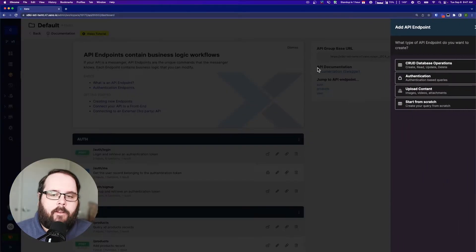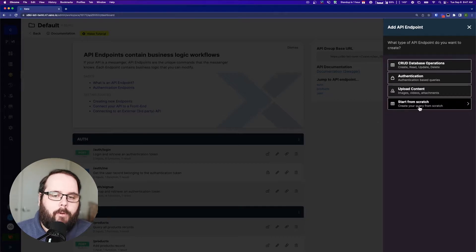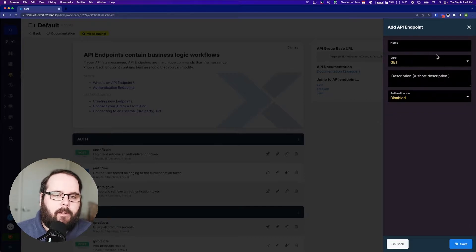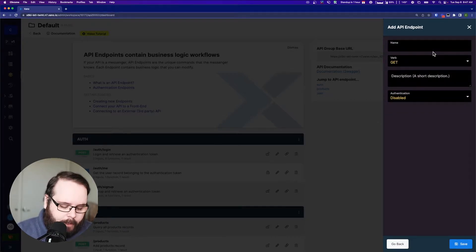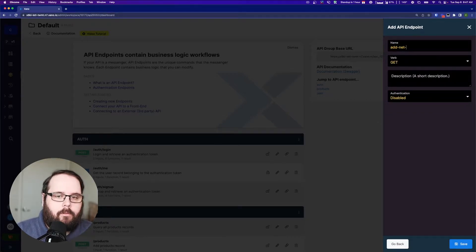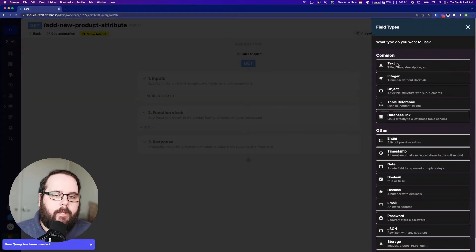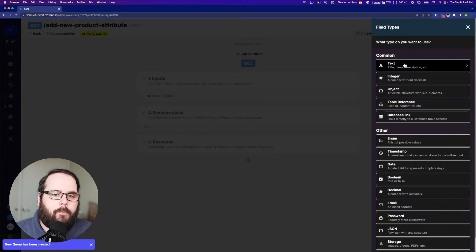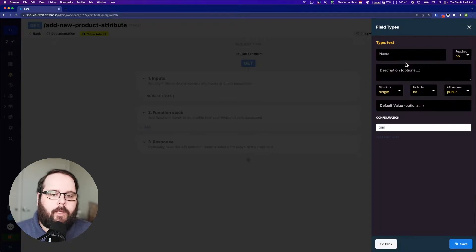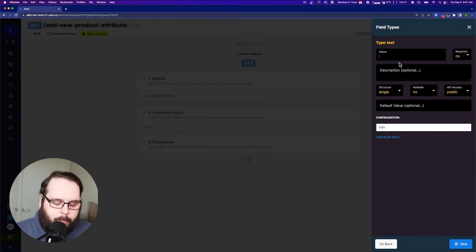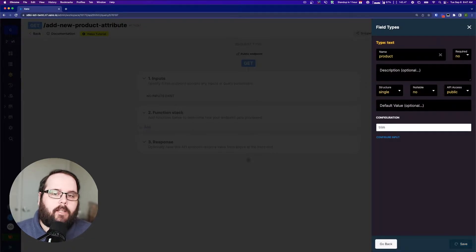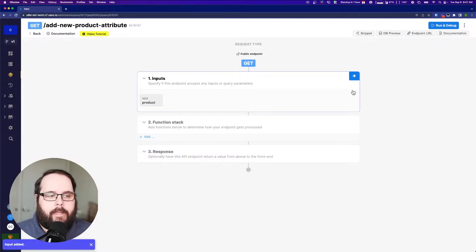So let's go ahead and add a new API endpoint. We're going to start from scratch and I'm going to say add new product attribute. Now I'm going to need some inputs here. My first input is going to be for my product. Which product record am I getting to edit?